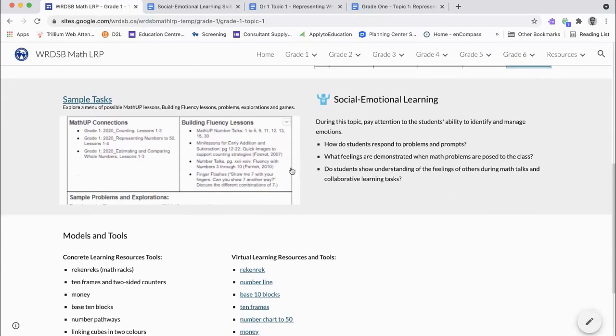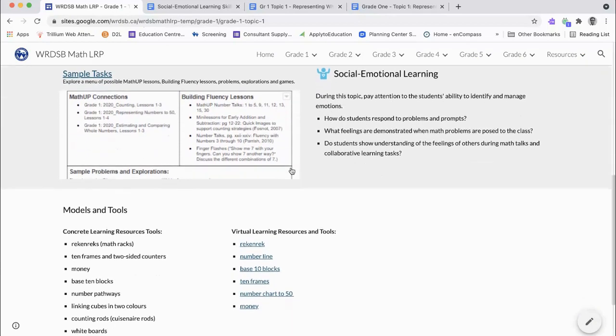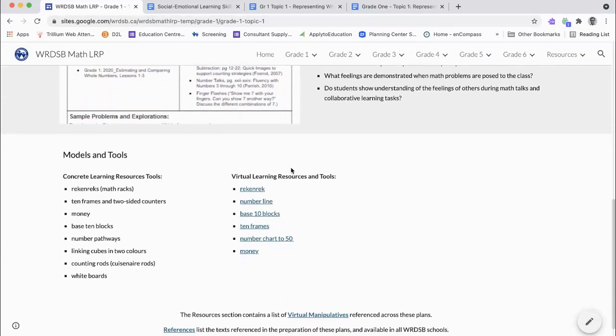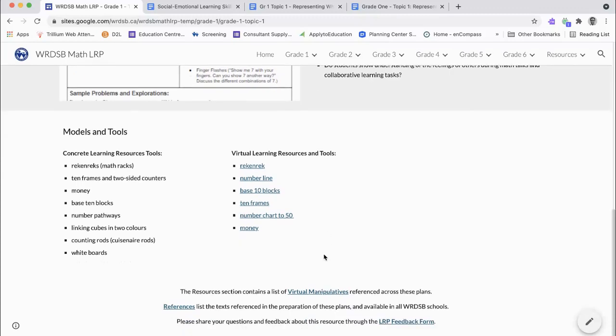All topics will include suggested models and tools, including virtual manipulatives to support distance learning. There's also a collection of virtual manipulatives for your reference.